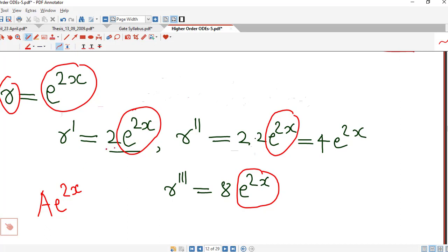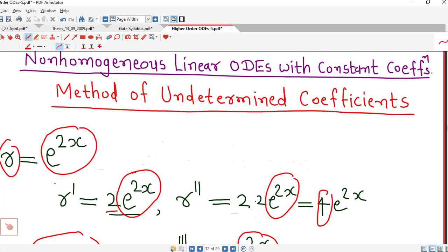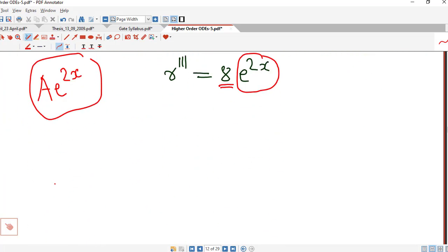We can see r dash equals 2 times e raised to 2x, where the constant a equals 2. R double dash is 4 times e raised to 2x, so a equals 4 here. The third derivative gives a equals 8. So every derivative of e raised to 2x is nothing but a constant multiple of e raised to 2x. That is the characteristic of this function.